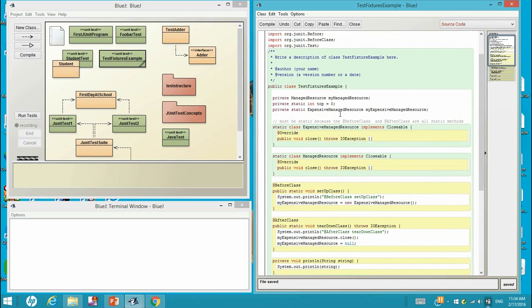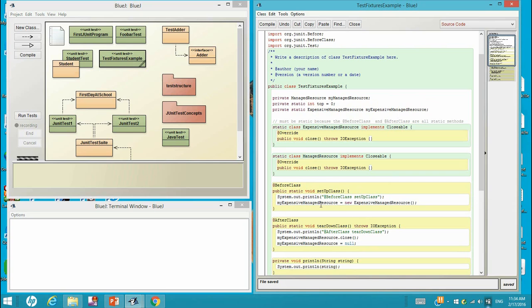So let's look at this. This myExpensiveManagedResource is a shared copy. So each before class will create an object for this pointer to point to.